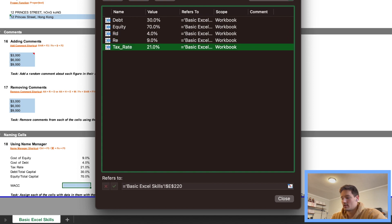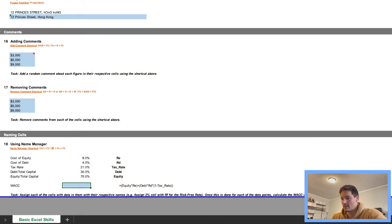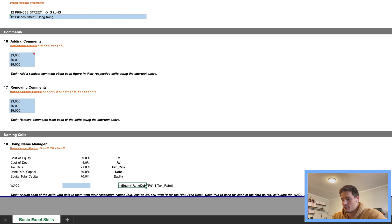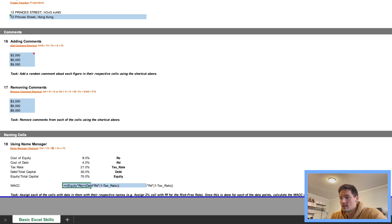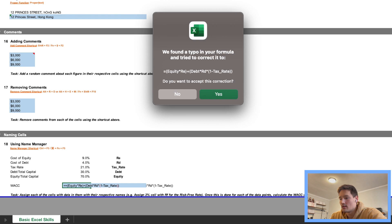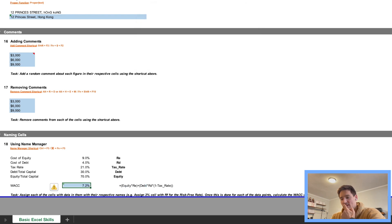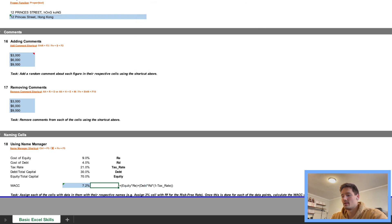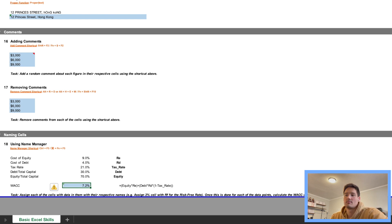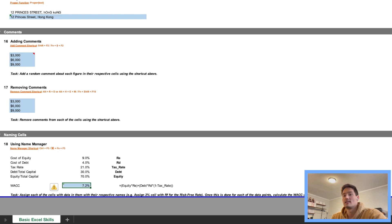Okay, so we have all of our names here: Debt, Equity, RD, RE, Tax Rate. And now we're going to use the WACC formula that is provided for us right here. I'm just going to copy paste, and there we go, so that just fixed the double equal sign for me. And yeah, so if anyone's curious, you can basically look at the formula, and the formula doesn't contain numbers, it actually contains variable names.